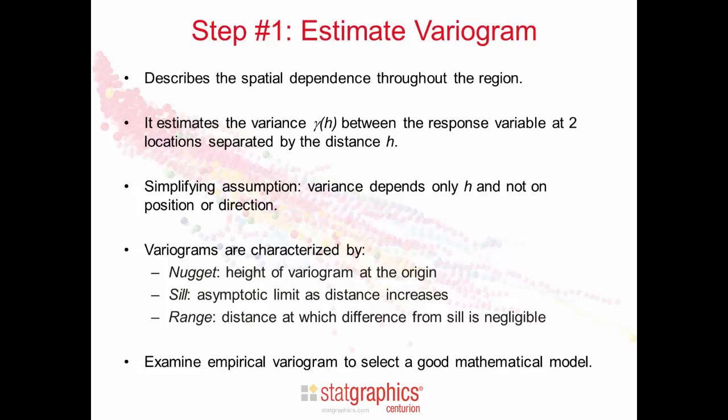We will examine the empirical variogram, the variogram estimated from the data, to select a good mathematical model.